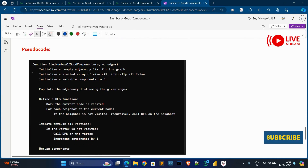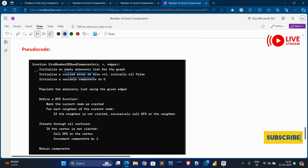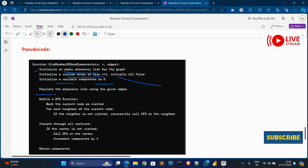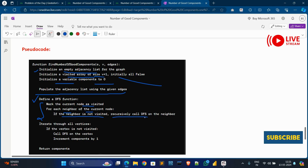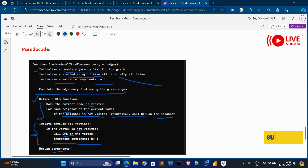In the pseudocode: first, declare a function to find the number of good components. Initialize an empty adjacency list for the graph. Initialize a visited array of size V+1, all set to false. Initialize a variable 'components' to zero. Populate the adjacency list using the given edges. Define a DFS function that marks the current node as visited, then loops for each neighbor — if the neighbor is not visited, recursively call the DFS function on it. Iterate through all vertices; if a vertex is not visited, call DFS on it and increment 'components' by one. Return the components count.